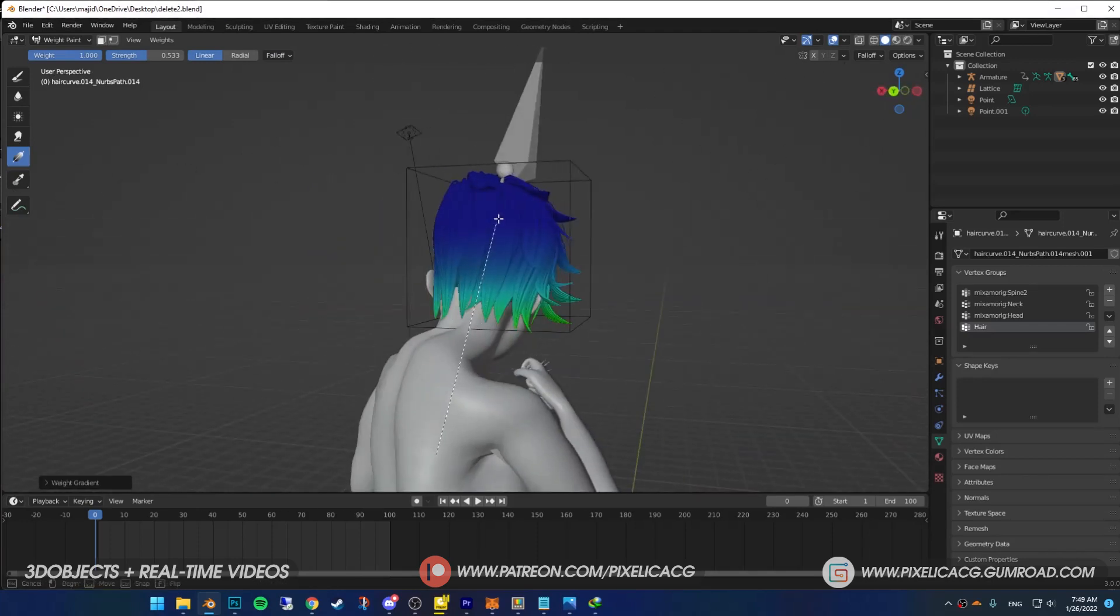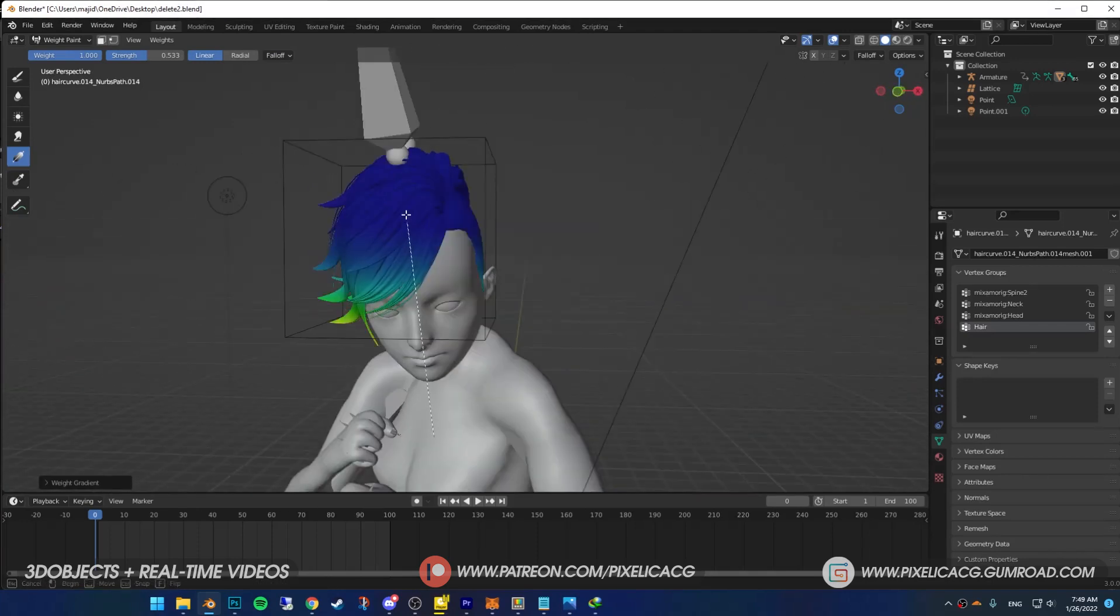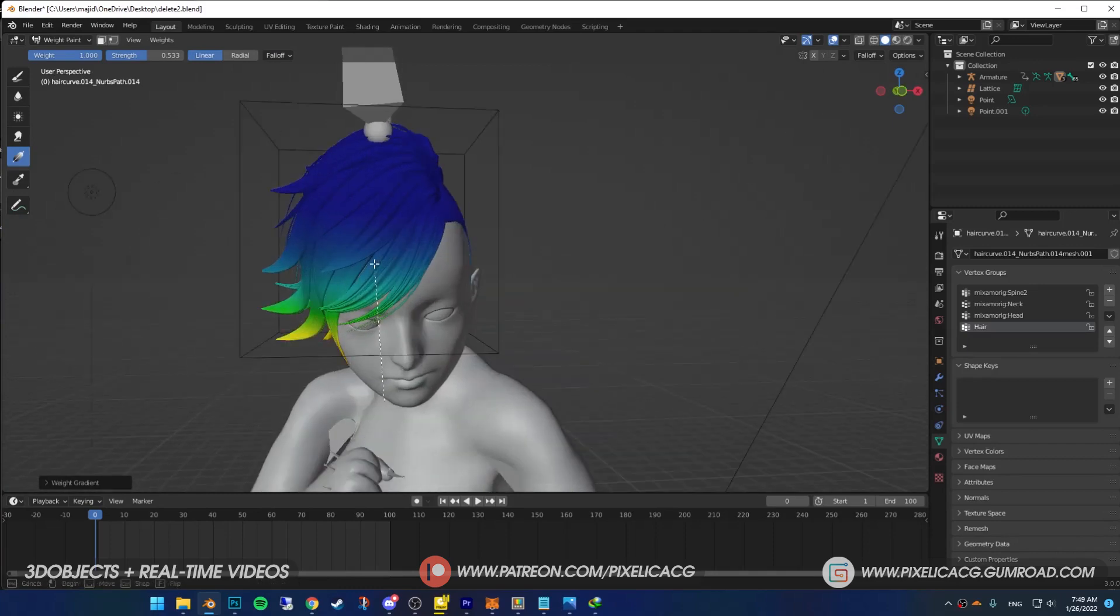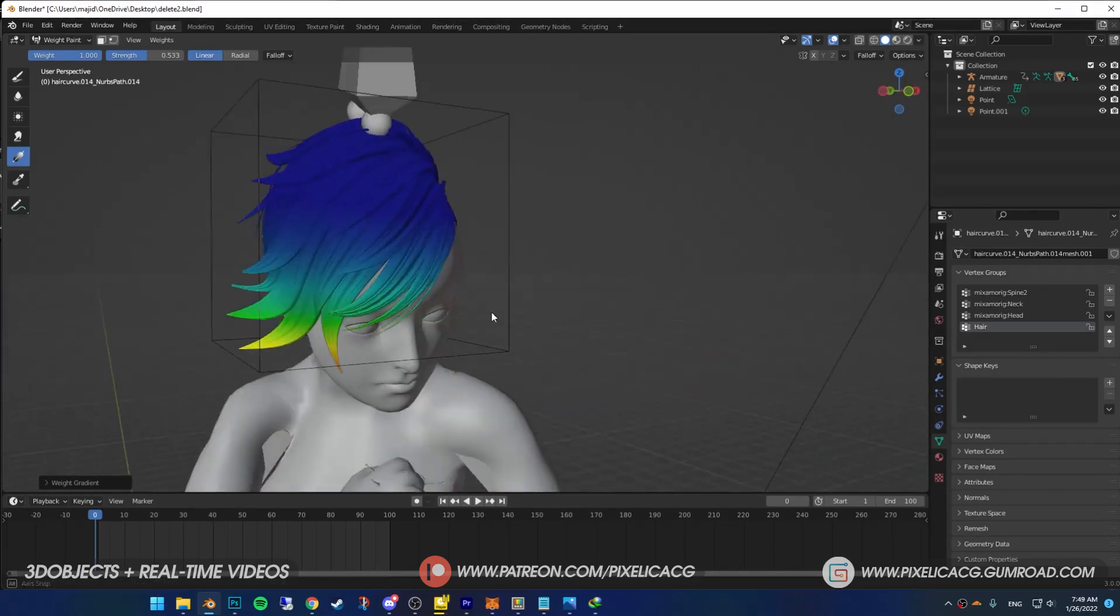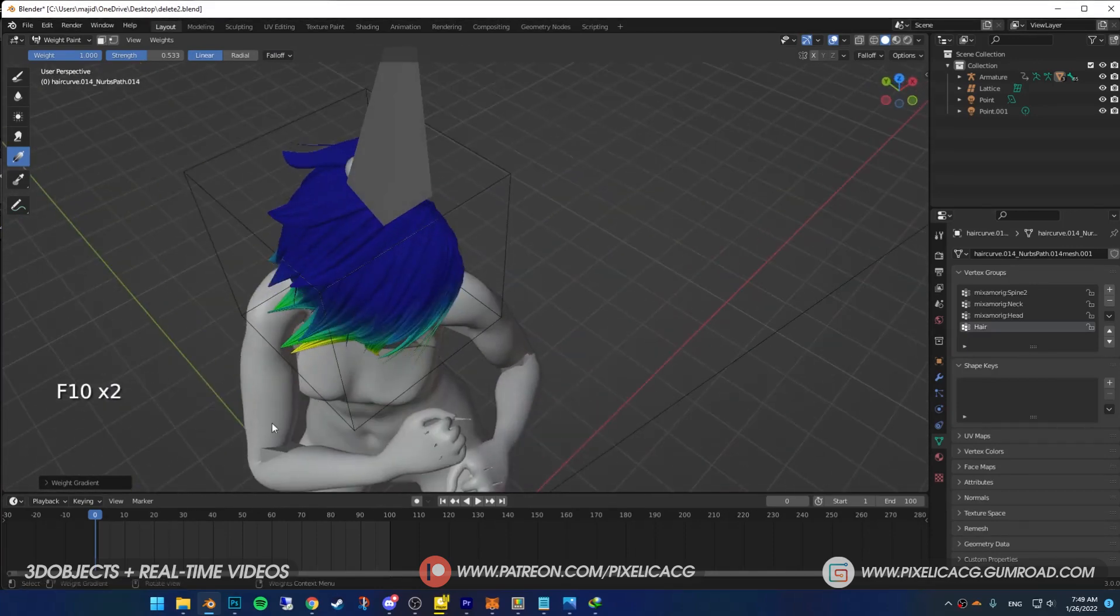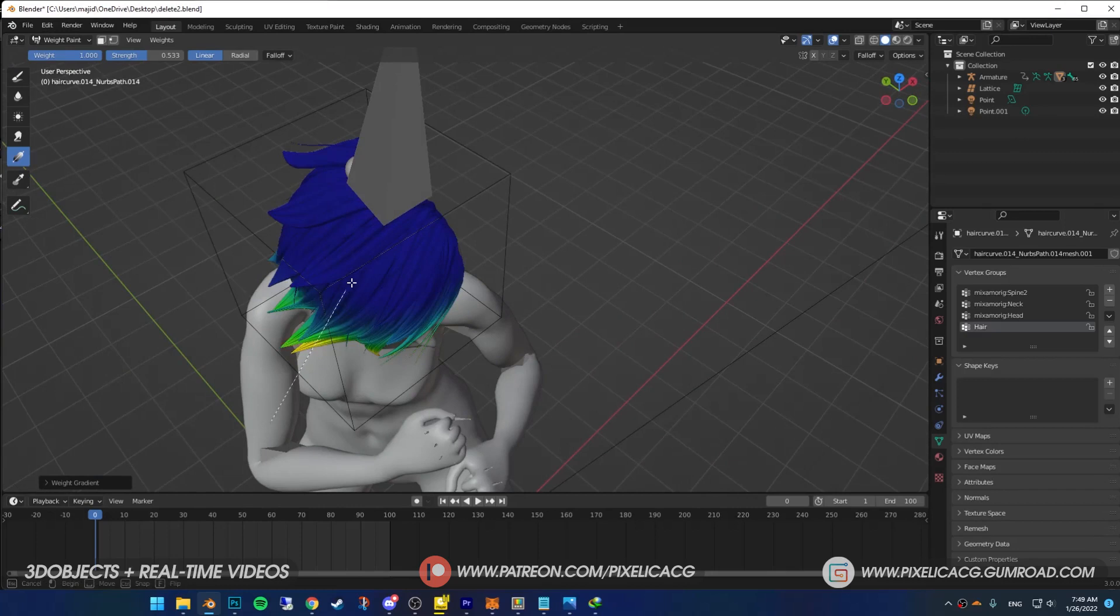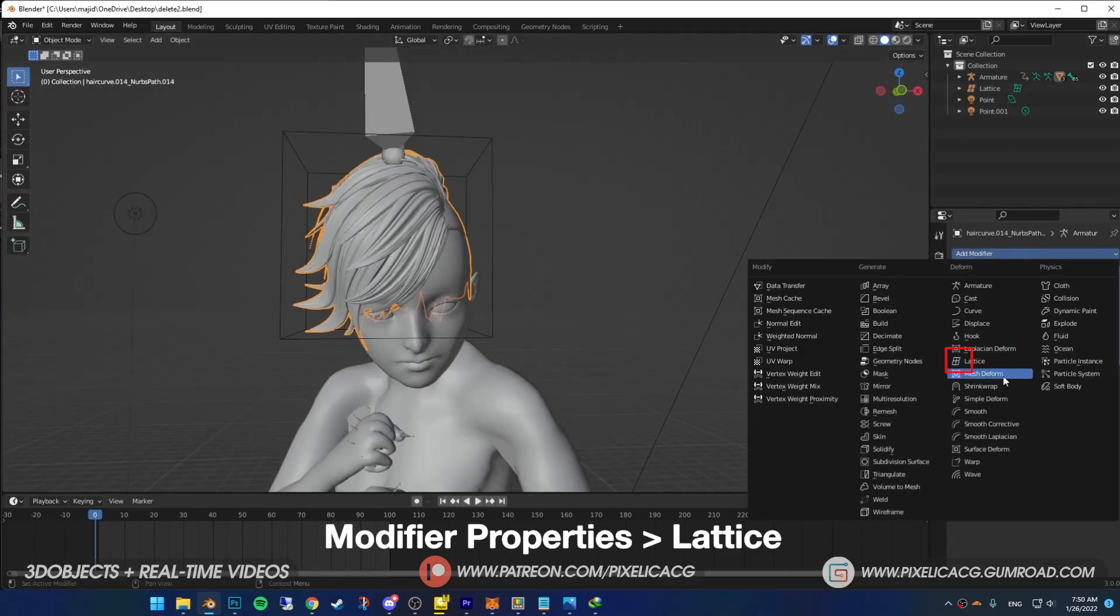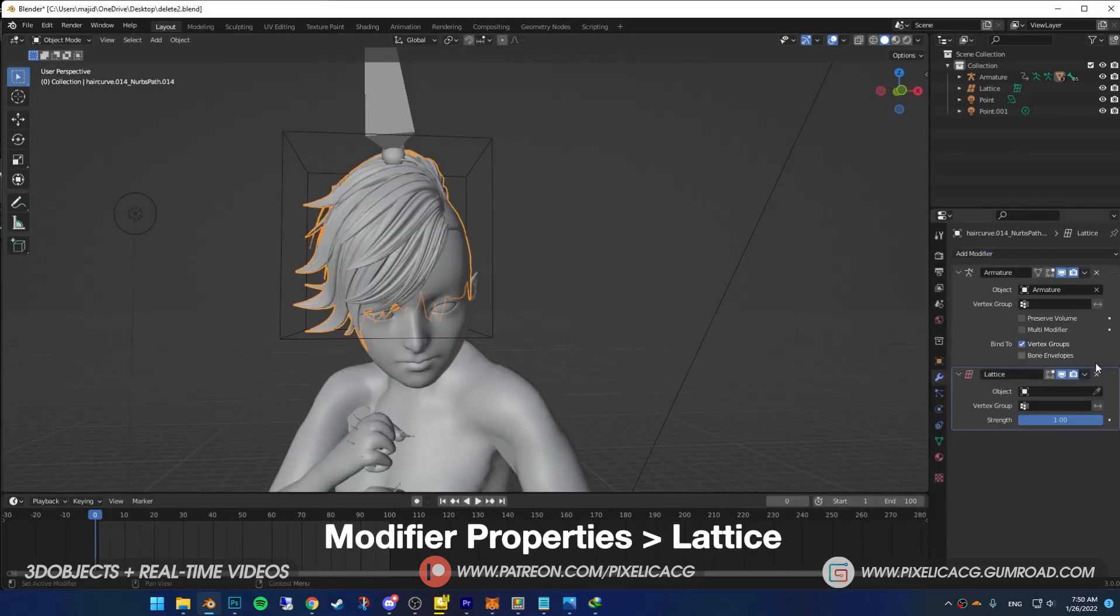Remember, parts where colors are warmer are gonna get more affected by the physics and movement, so don't add the intense red color randomly. Make sure you keep the transition as smooth as possible for better results. Go to modifier properties and add lattice.